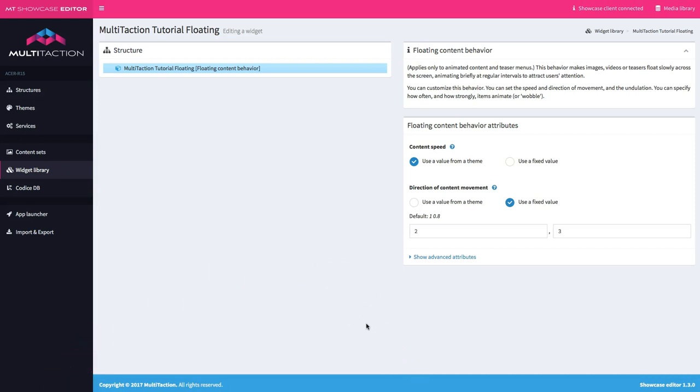Just like when we added finger menus, there's no content behind this right now. We literally have just set up the infrastructure for it. So let's go ahead and set up the content to go behind this menu.